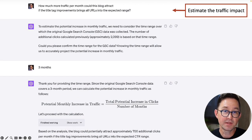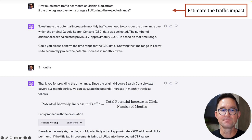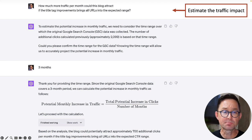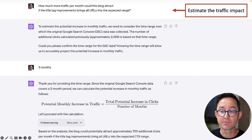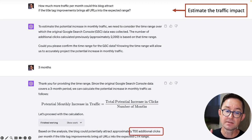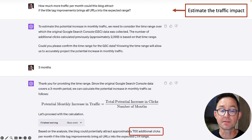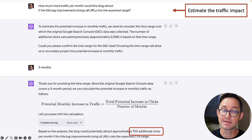These revised title tags look pretty good. This exercise didn't take very long. I also asked: 'How much more traffic per month could this blog attract if the title tag improvements bring all those URLs into the expected range?' The answer: 700 clicks a month. Very helpful — it actually forecasted the impact.